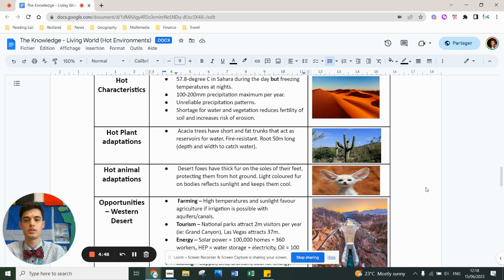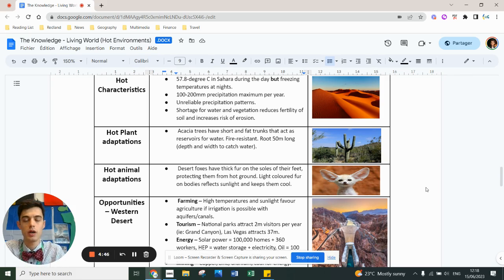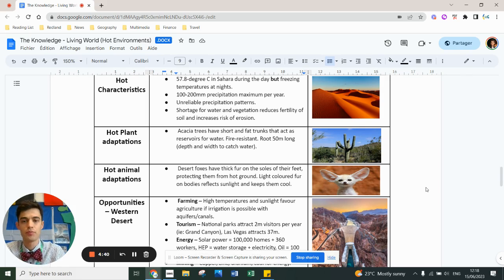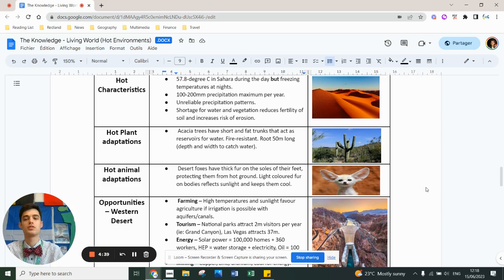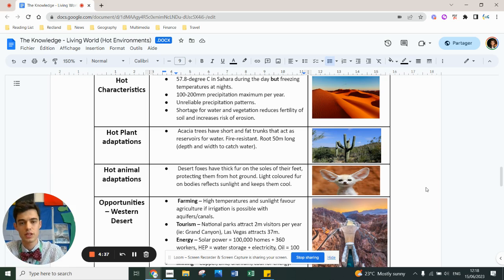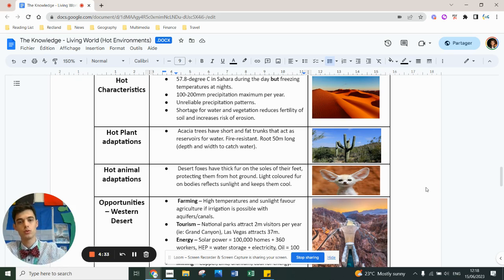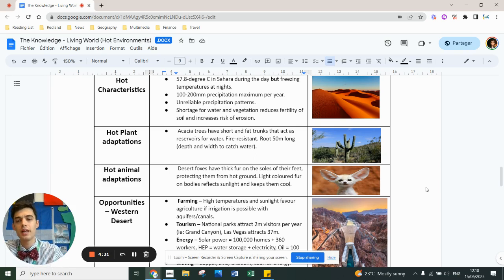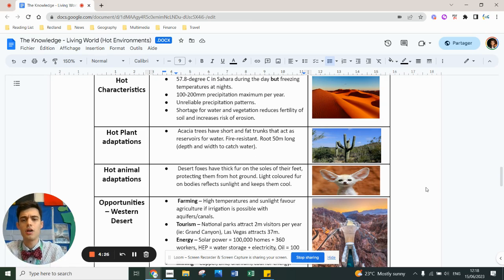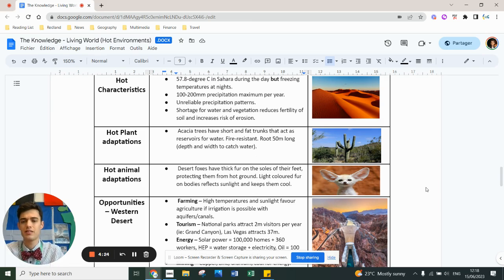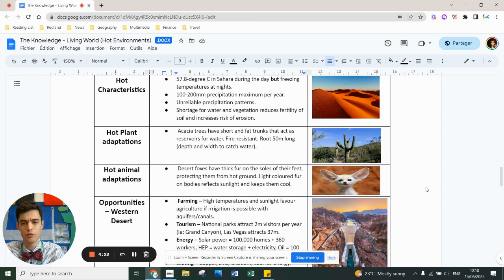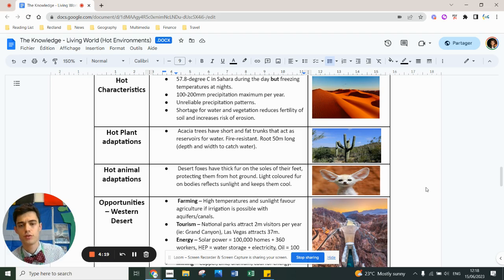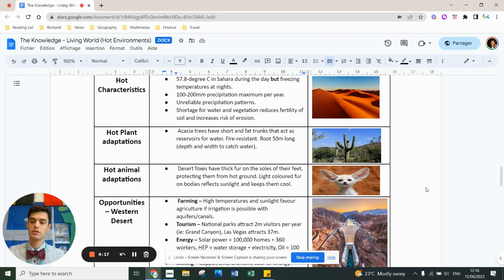Hot deserts - they are not the biggest deserts in the world. The two biggest deserts are actually cold. The Sahara Desert is the biggest hot desert in the world. You can get temperatures up to 57-58 degrees Celsius in a day, but it freezes at night because there is no cloud cover and all the heat escapes. You get less than 200 millimeters of rain per year, unpredictable precipitation patterns if at all, and you've got a shortage of water. Therefore vegetation reduces the fertility of the soil and increases the risk of erosion.